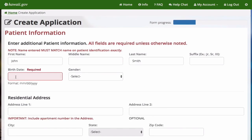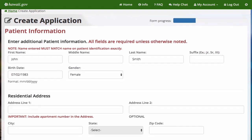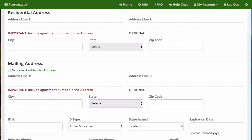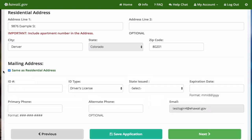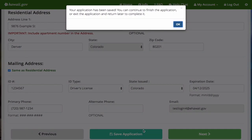Fill in the patient's information. If you cannot complete the application all at one time, you can save the application and come back later to finish.